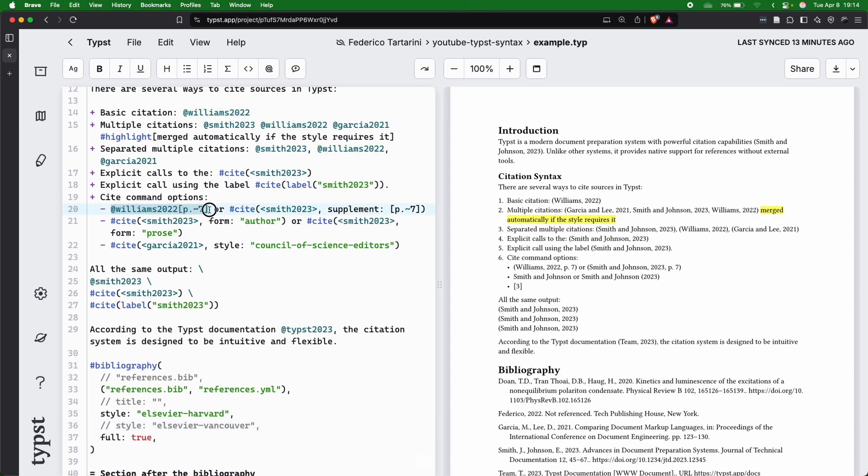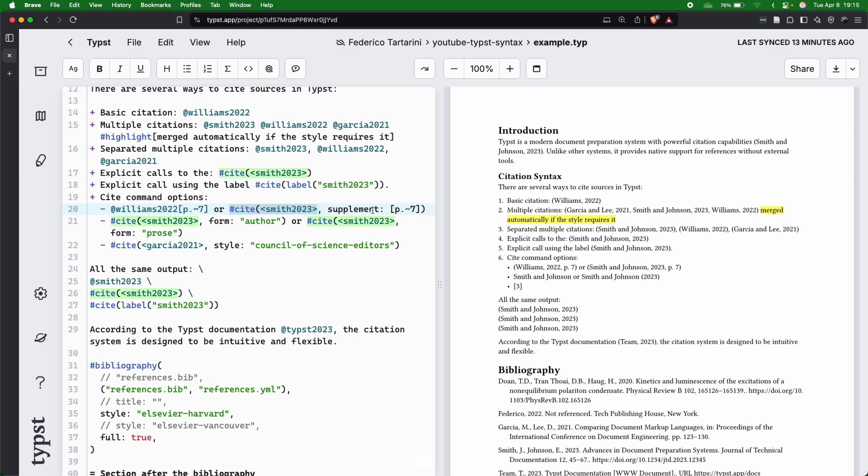If you want, you can pass the page number. And if you use the Harvard style, you can use either the square bracket or the more verbose approach, which is cite. Then you can add a supplement, which is the page number. You will see how they render here in your document.